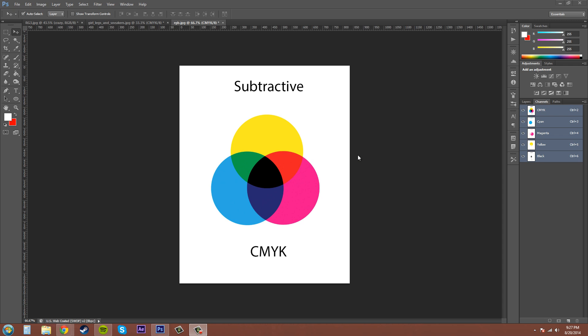Hopefully you guys get the gist of CMYK. They are called subtractive colors because when you add them all together, they produce black. If you take out all the yellow, all the cyan, and all the magenta, you're going to get pure white in your image. That's why it says subtractive up there at the top.